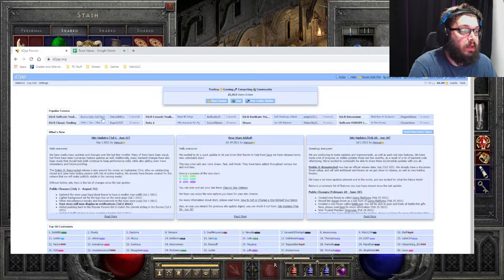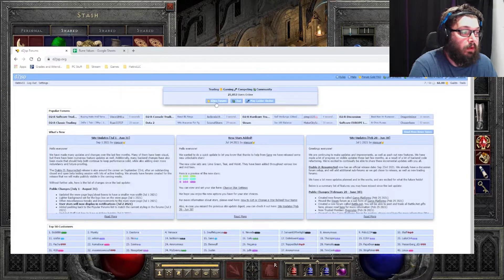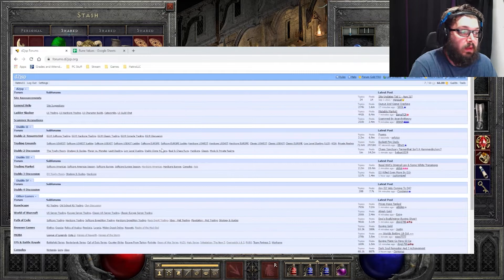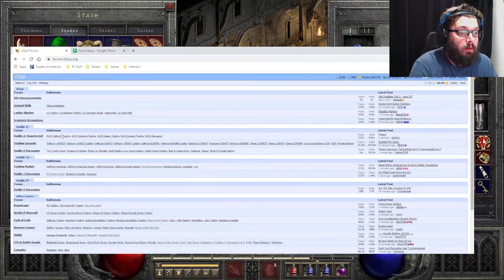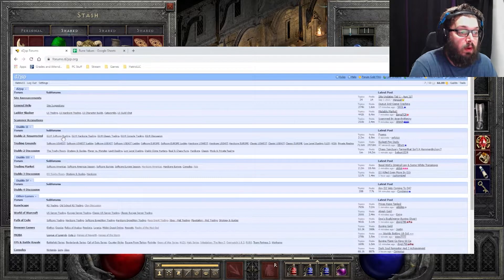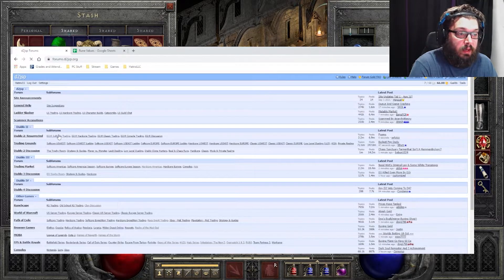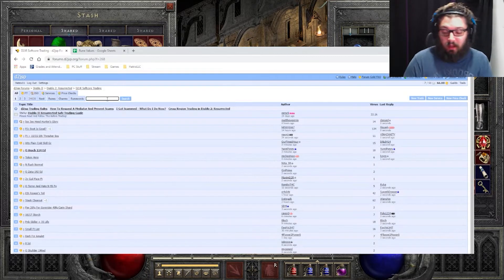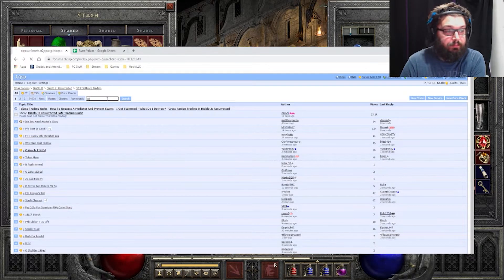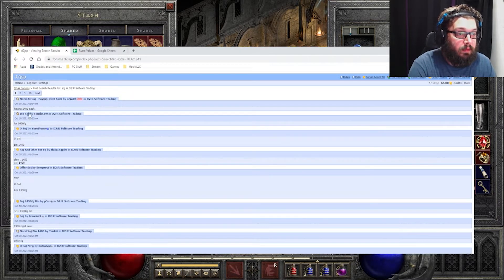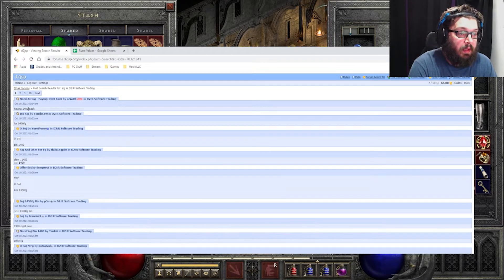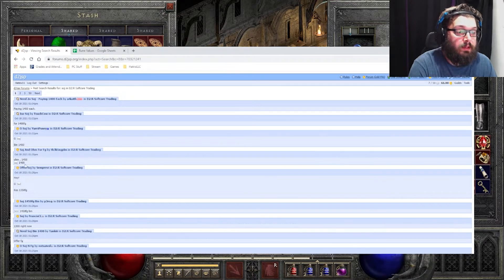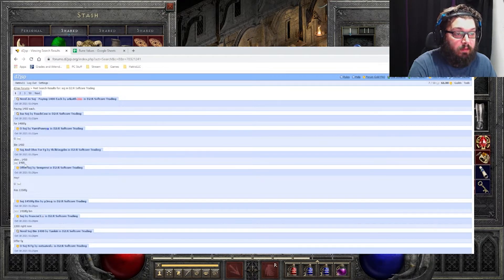As far as how to find out what things are worth, you would go to the JSP website. You'll go to the forums, figure out what you are on, if it's softcore trading or hardcore trading. We do softcore here for me. And simply look up SOJ. See what they're selling for. This one's paying 400, this one's selling 1,400. So 1,400 seems to be where it's at for today.